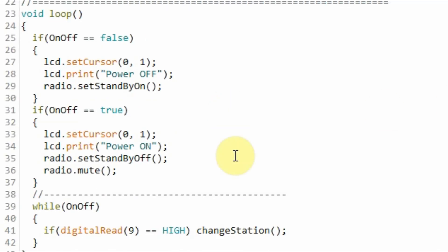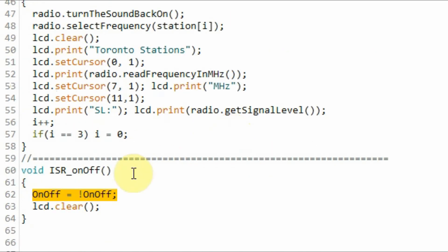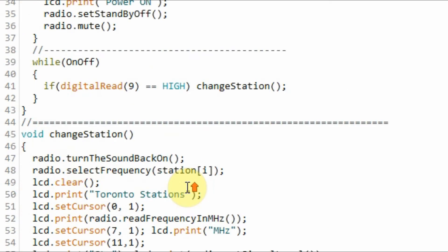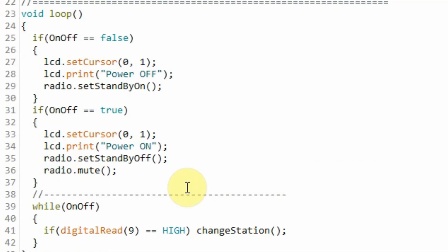When we press the on/off button, interrupt 0 is generated and the program will jump to this interrupt service routine, where the boolean variable OnOff is flipped and the program will return to the loop function and this if statement now becomes true.